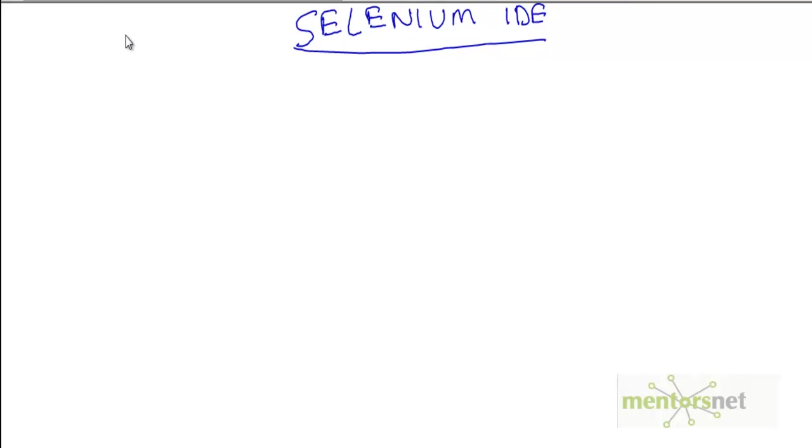Hello, welcome back. In the last video we discussed Selenium IDE and I hope you have already installed your Selenium IDE plugin to Firefox.